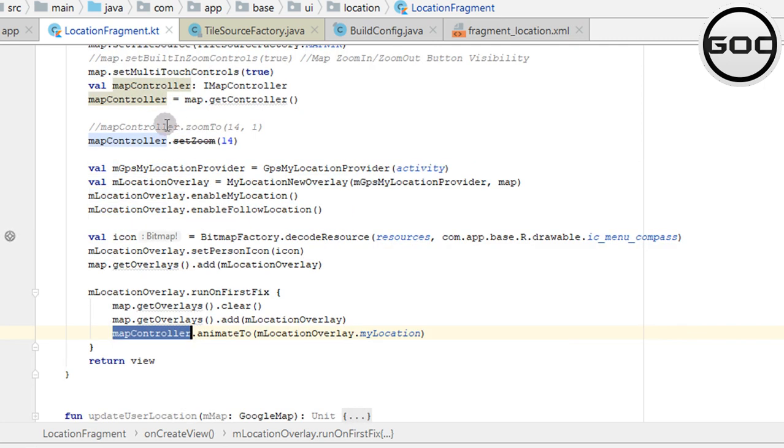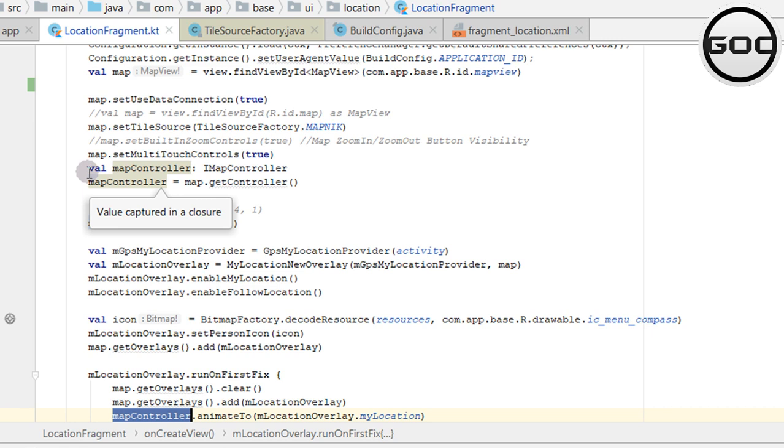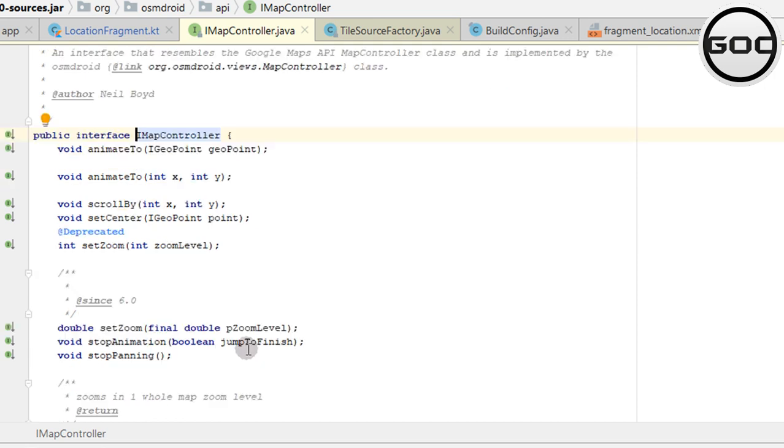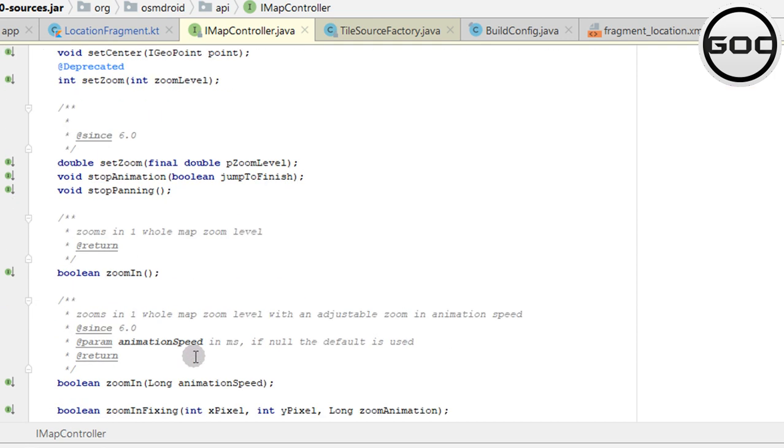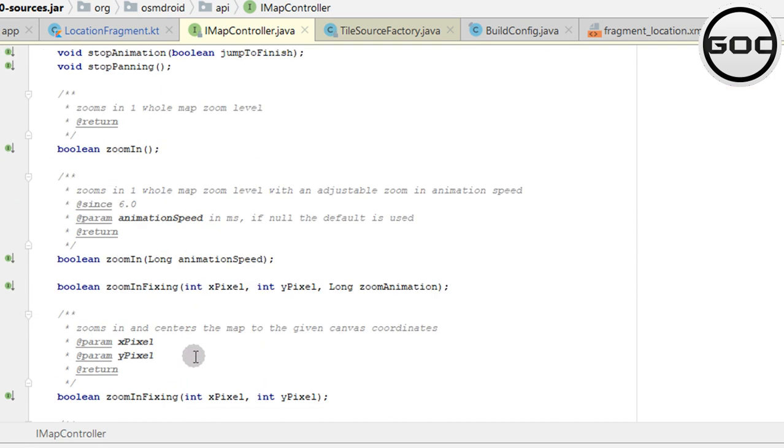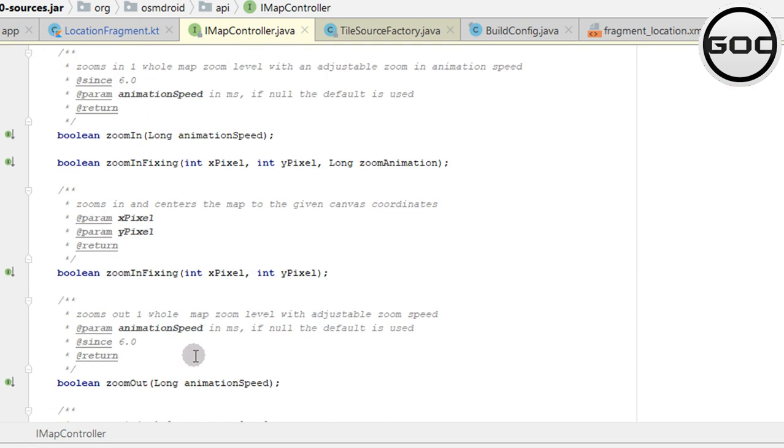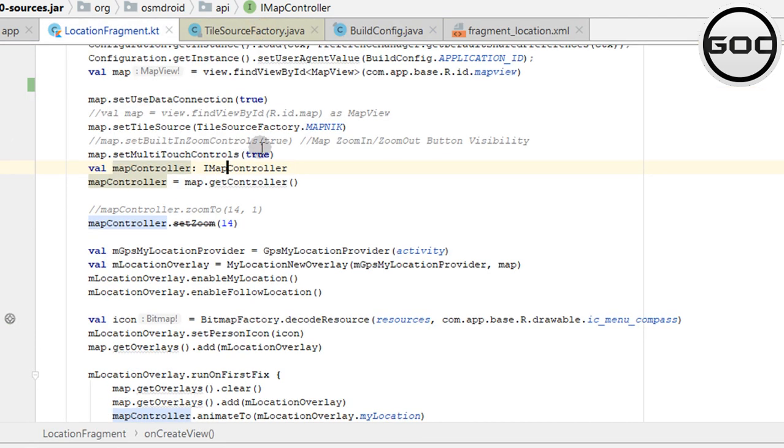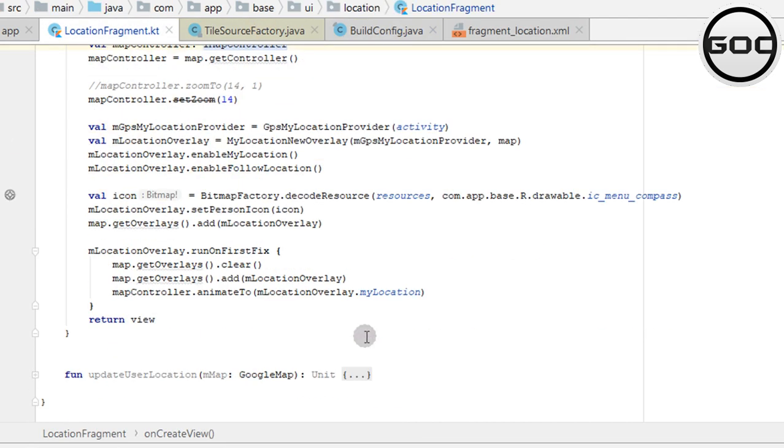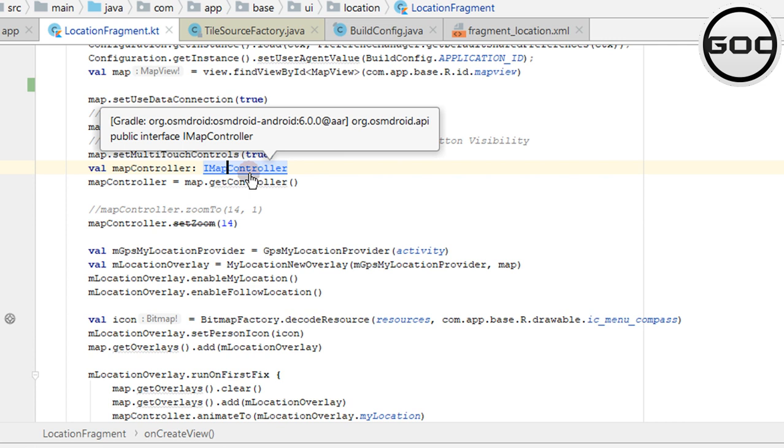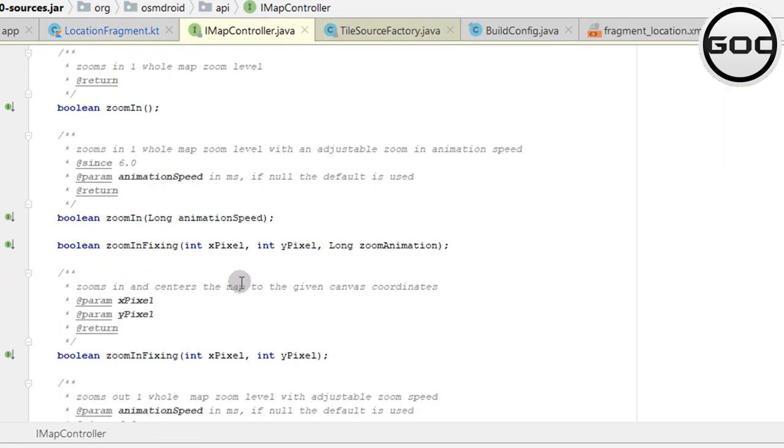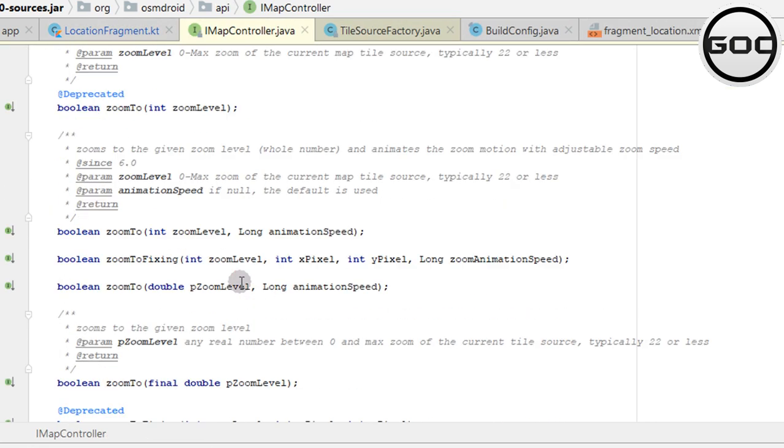I've created the map controller using the IMapController. This is the interface class. Here we have all these kinds of methods: zoom in, zoom out, scroll by, animate to, and more. You can go through the MapBox and use all the methods provided here.